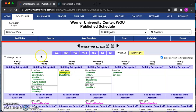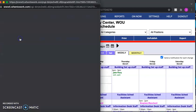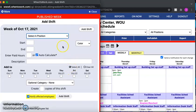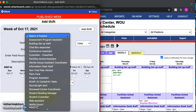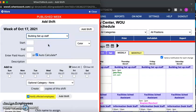Then up here in this top left corner area you're going to find this button called Add Shifts. Now this window will pop up and the first thing you'll do is select your position. For the purposes of this video I'm going to be selecting building setup staff.